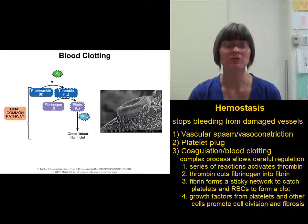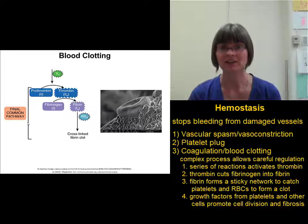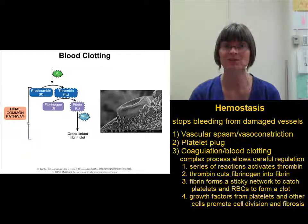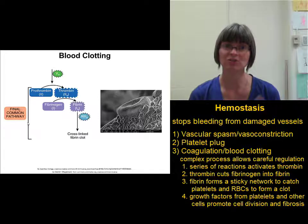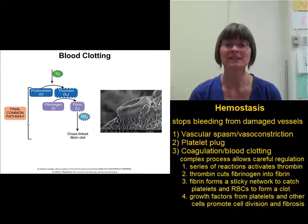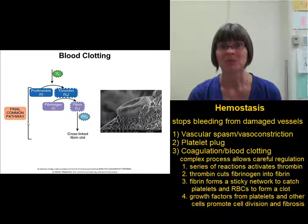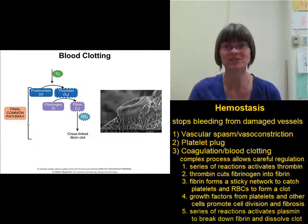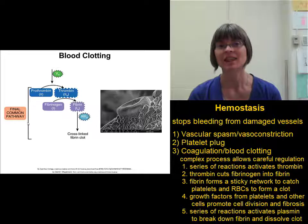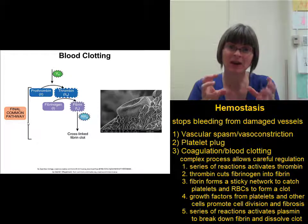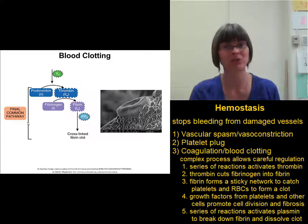Platelets release platelet-derived growth factor and other factors that help stimulate cell division and the production of extracellular matrix fibers in order to heal the damaged blood vessel. Once the damage has been healed, we need to get rid of the blood clot. Blood clots are strong structures that are hard to break down. In order to break down the blood clot, we actually have to trigger an entire different series of reactions that activates the enzyme plasmin. Plasmin is an enzyme that can break down fibrin and that will dissolve a blood clot.